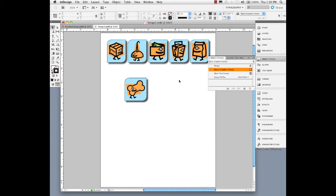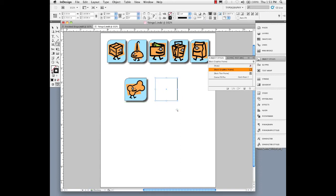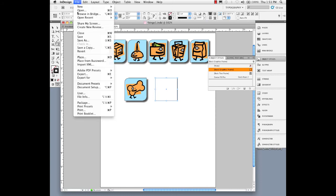A couple more things I want to show you. Let's draw out another frame and use some of the tools in the control panel. I'll just draw this out and my smart guides are kicking in telling me I have one the same size.